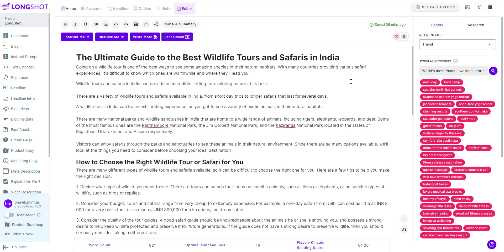To use this feature, just go to this place and click on the detect claim button. The AI reads the whole blog you've written and it highlights the sections or phrases which it thinks need to be checked for factual accuracy.